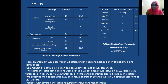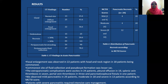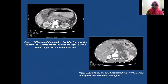Extra-pancreatic complications included ascites, pleural effusions, splenic vein thrombosis, portal vein thrombosis, and pancreatic pleural fistula. Only one patient showed fistula formation. We observed mild pancreatitis in 29 patients, moderate in 18, and severe in 13 patients. Patients with severe pancreatitis required intensive care management.